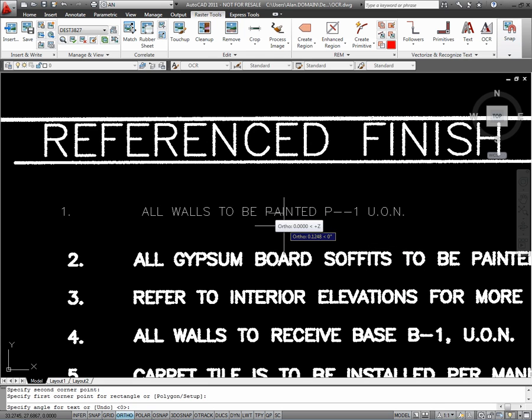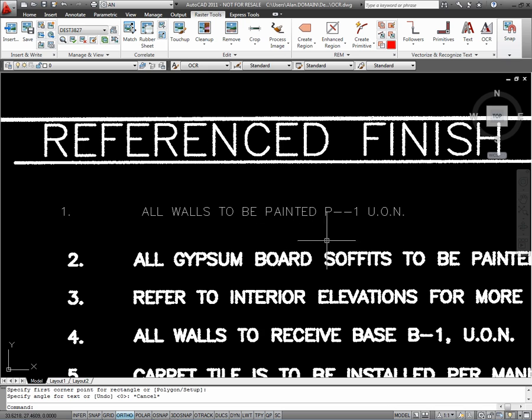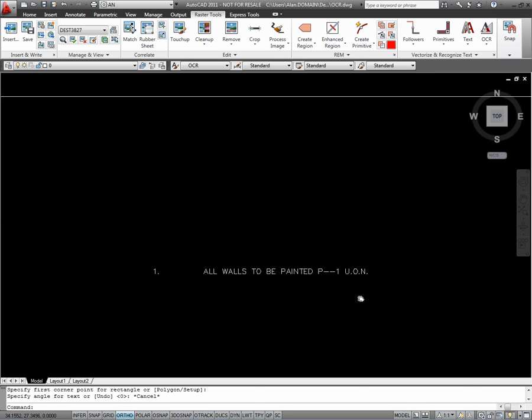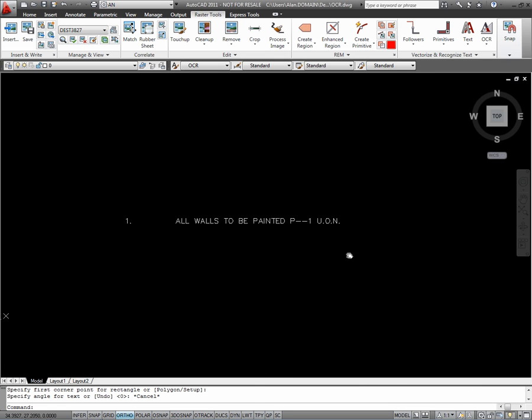And there it is. I've converted just using that tool from Raster Text to Vector Text.